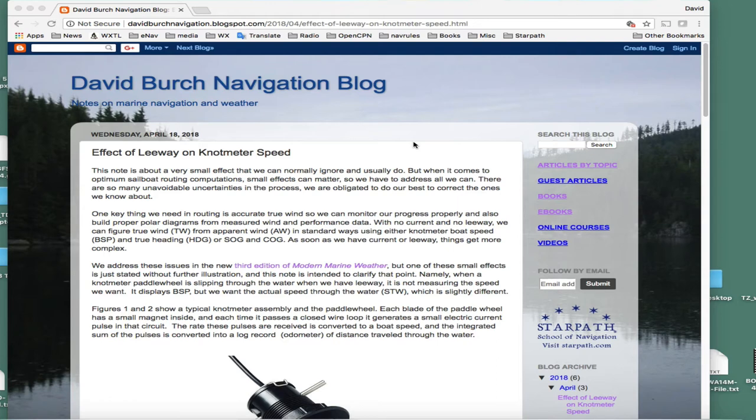Hello, this is David Burch at Starpath School of Navigation with a note on a small correction to boat speed that we measure on a knot meter.